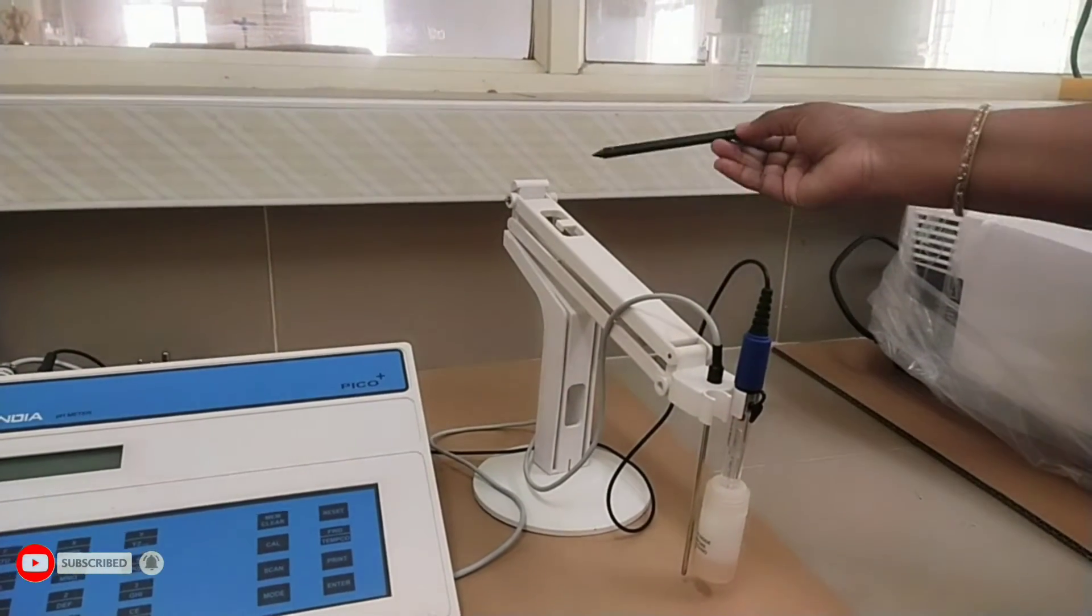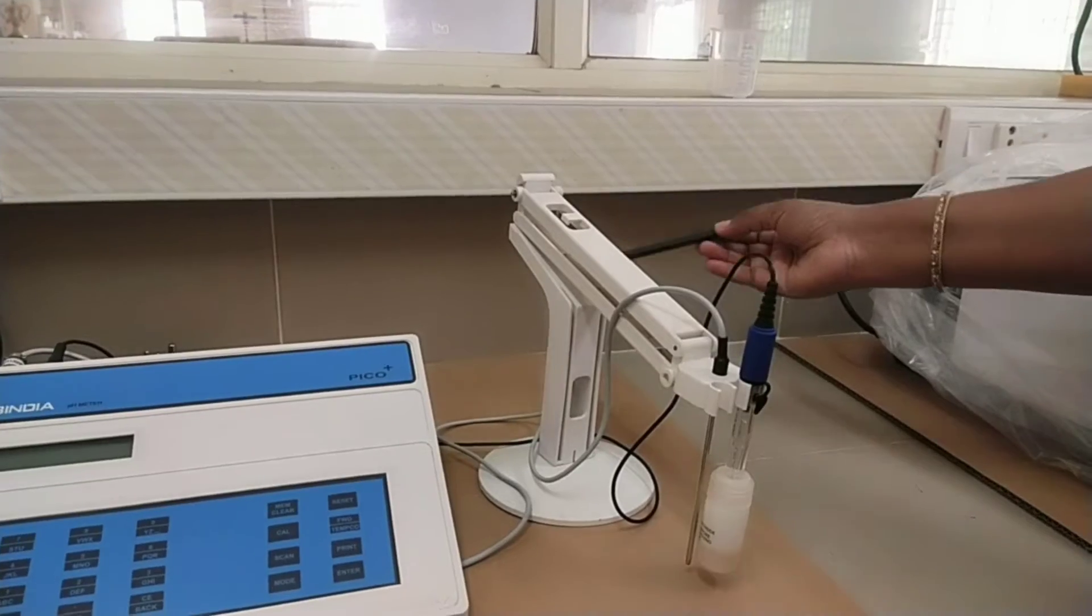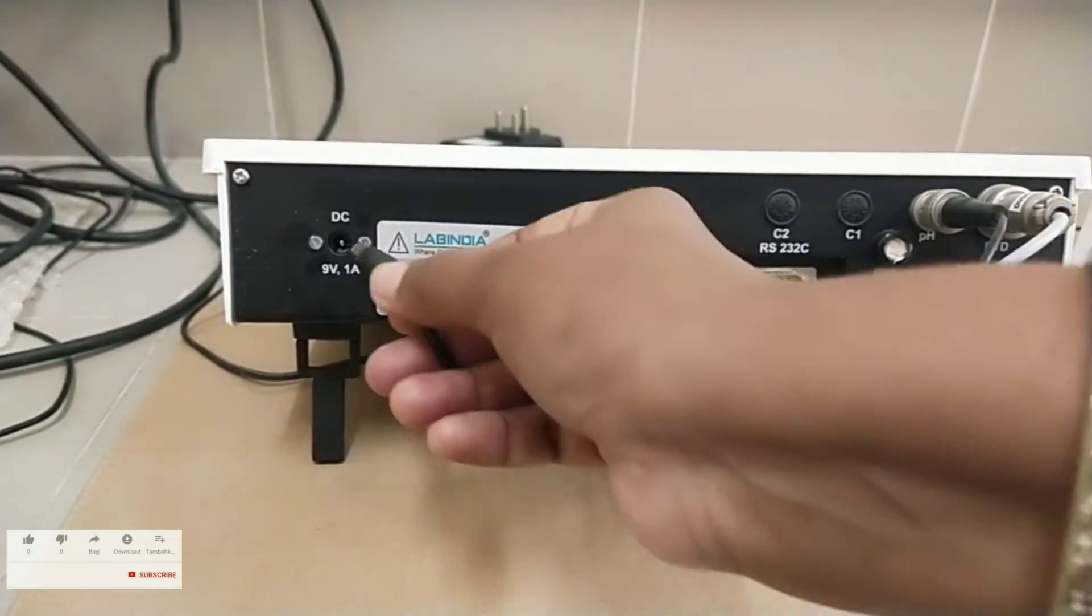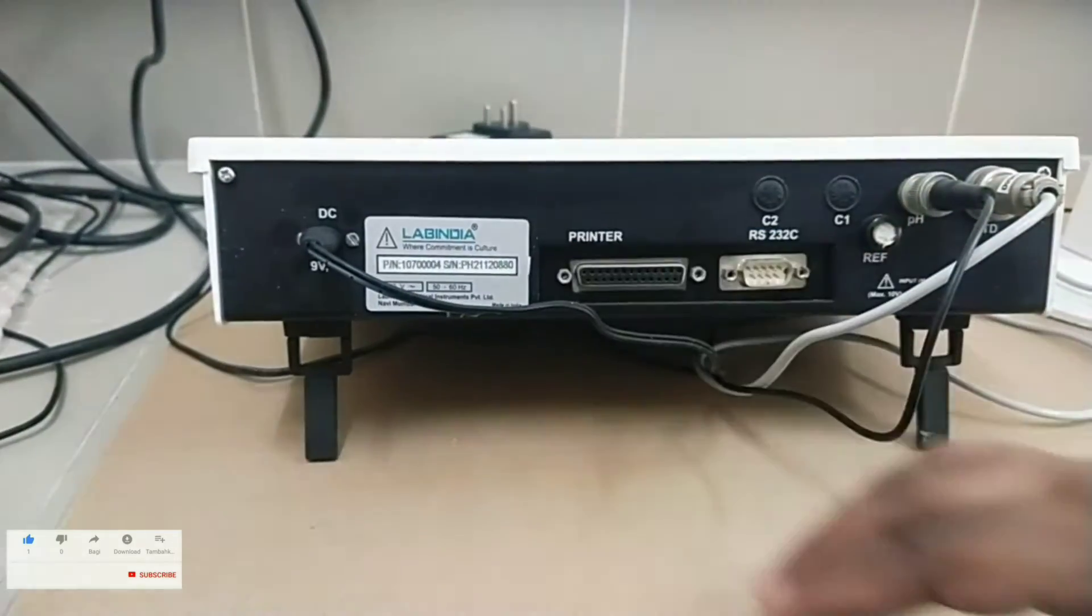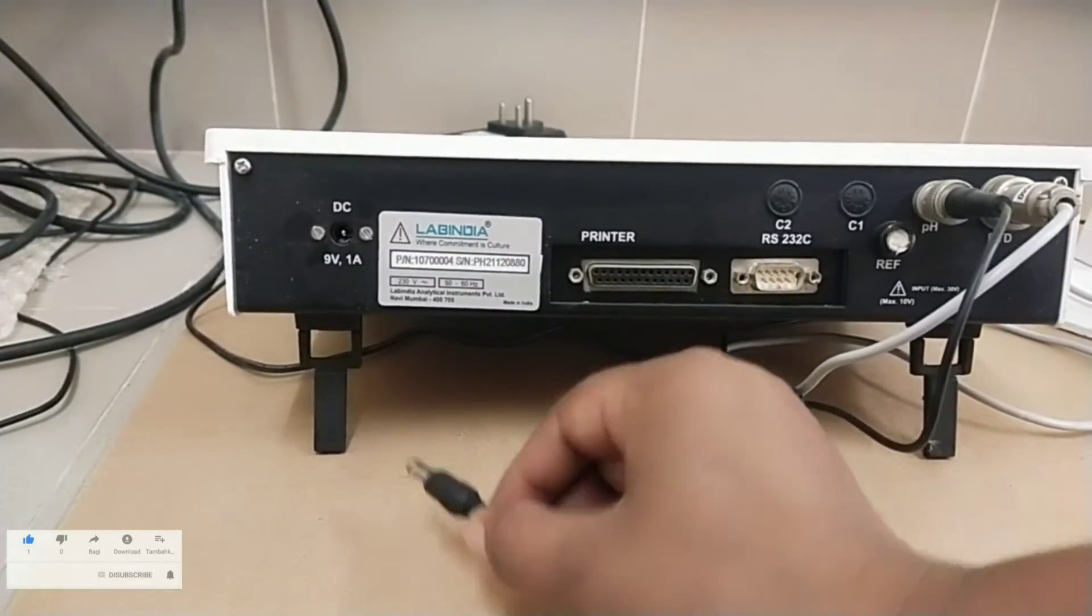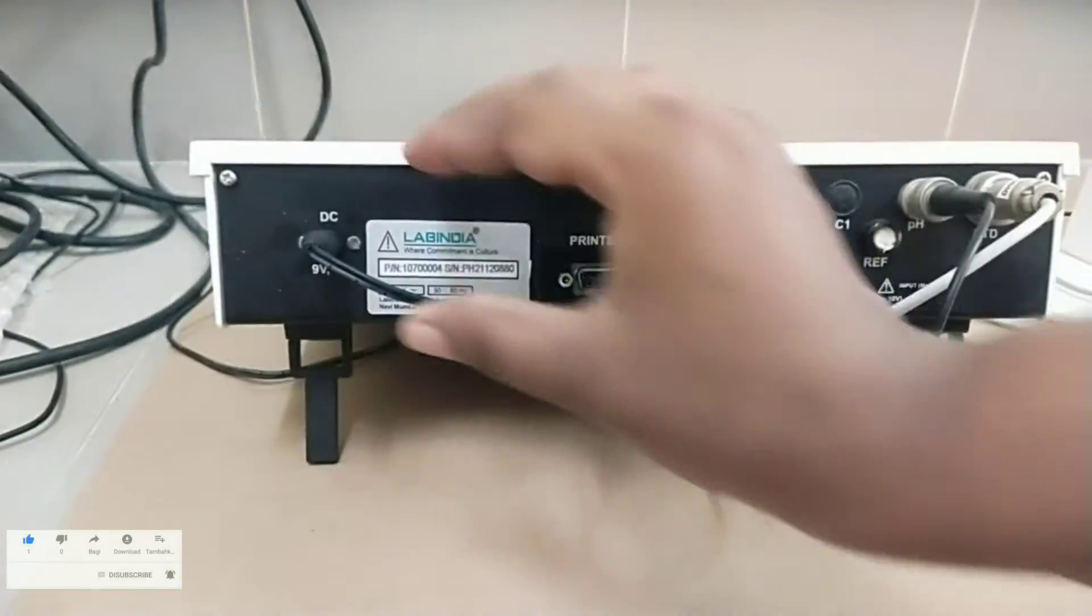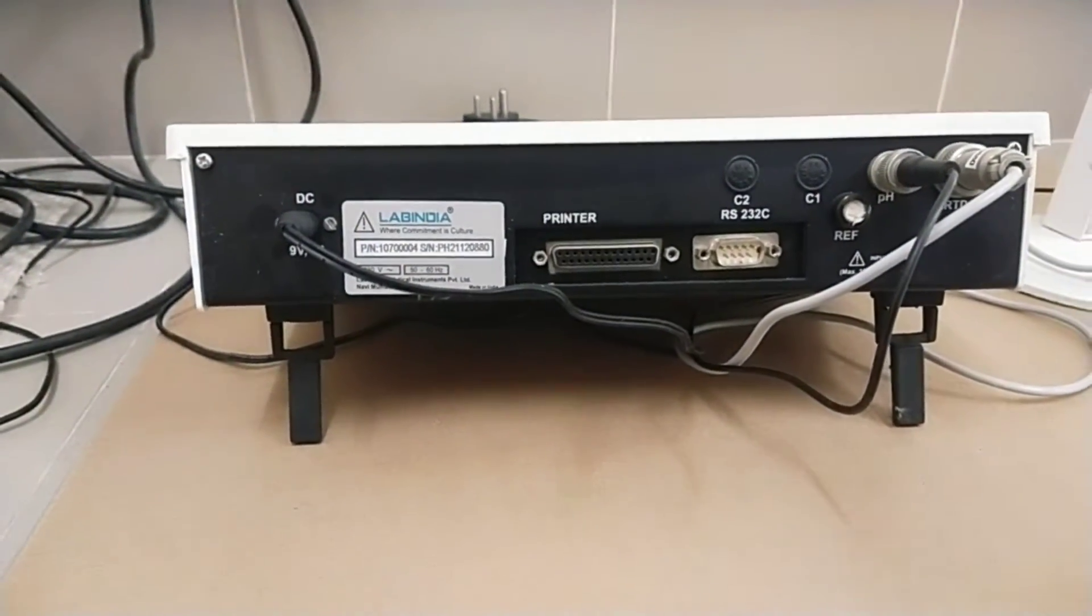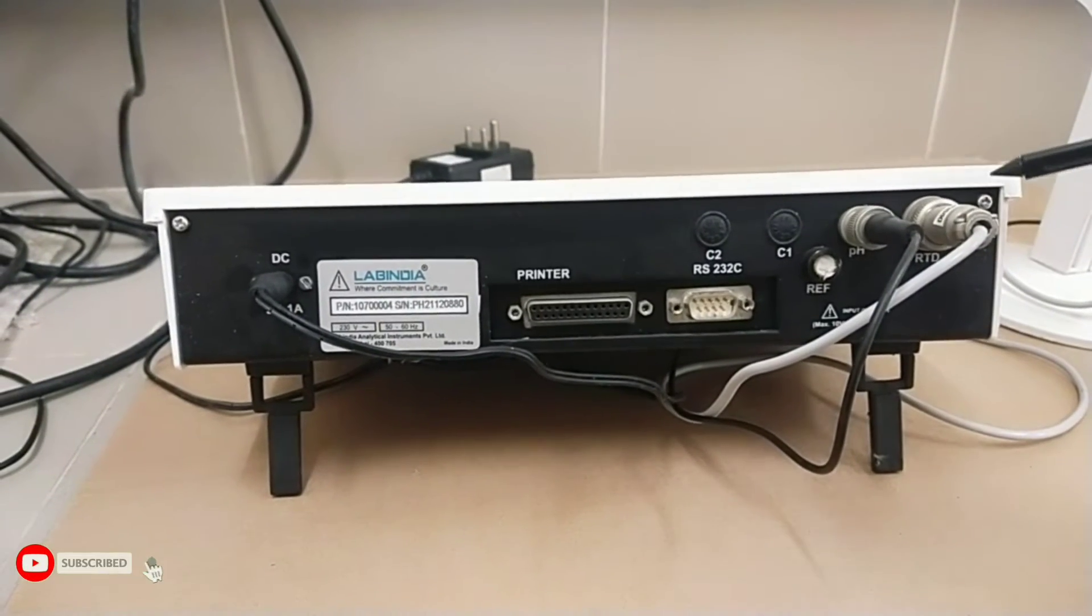Stand arm. Wing nut for locking arm. Base plate. PICO pH meter has two functional panels: front panel and back panel. Let us have a look on back panel. Back panel consists of DC power adapter input, connector for pH electrode, connector for temperature probe.